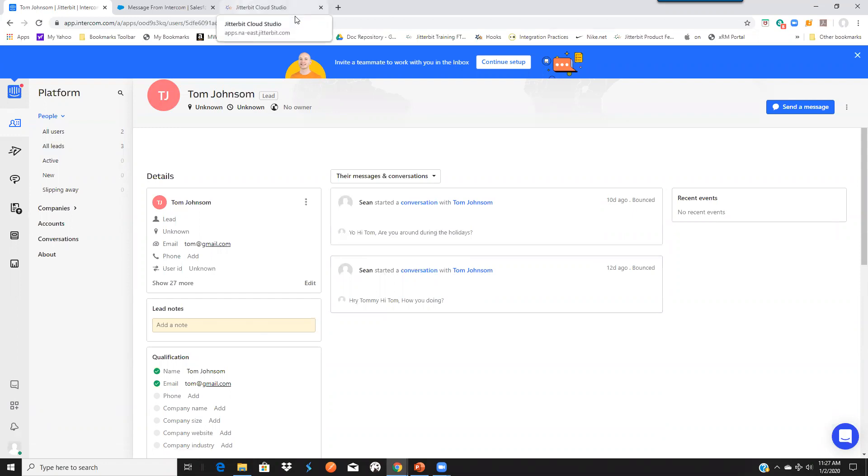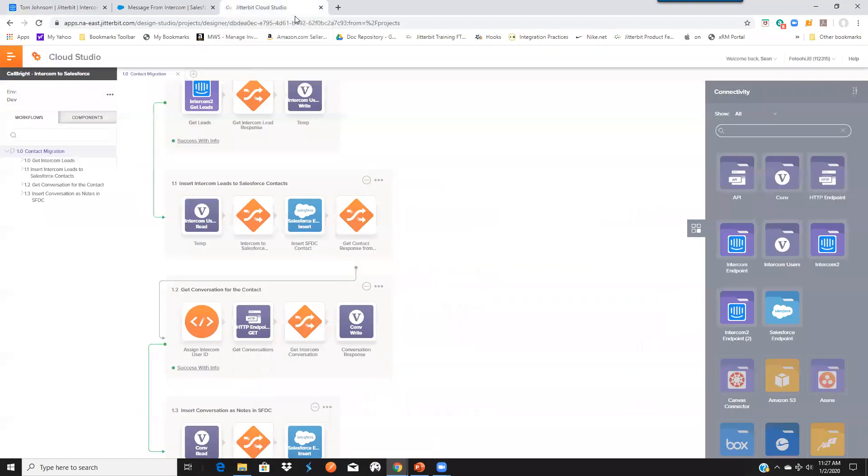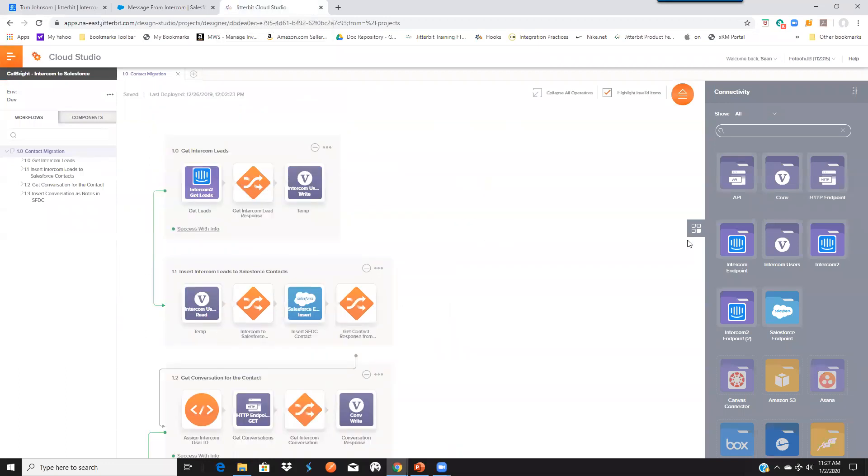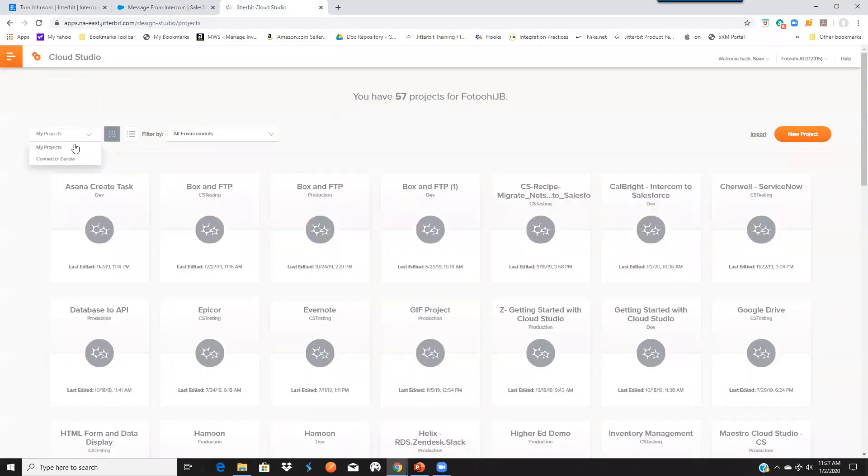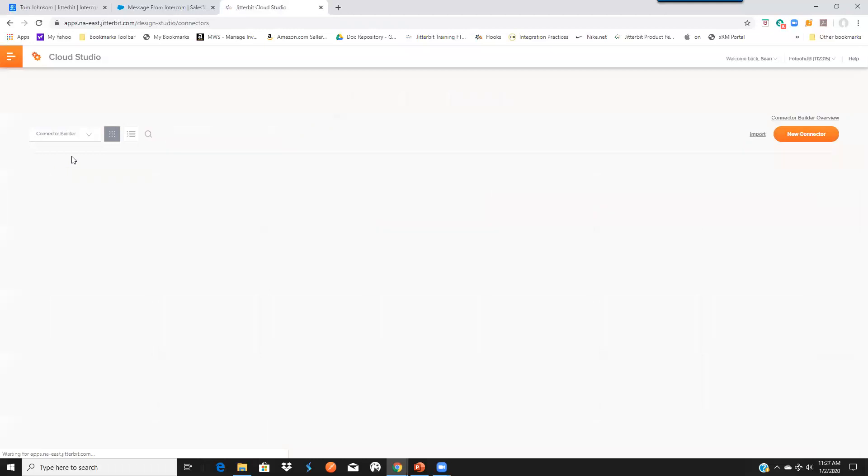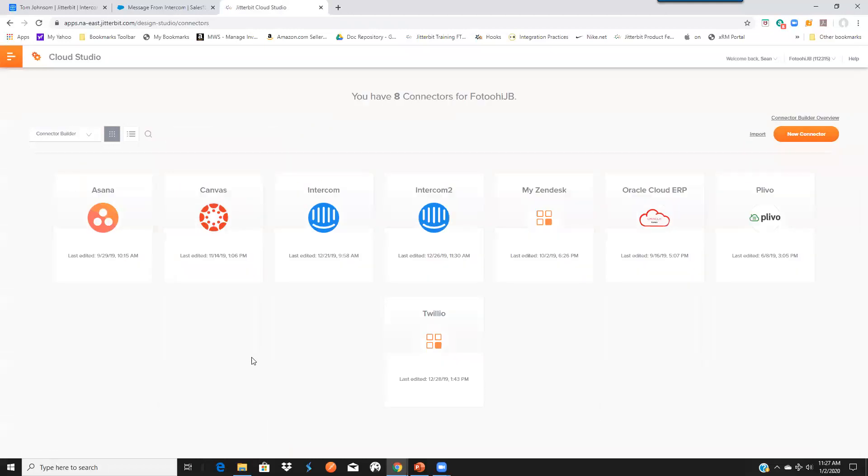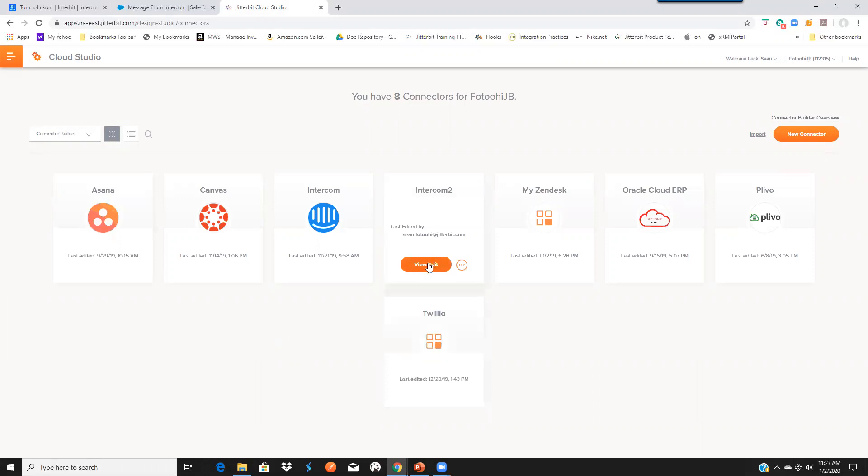So now let's look at the connector that we built. Connector Builder allows you to create connections to systems that we don't have connectors for out of the box. So customers and our partners can create those connectors really easily.